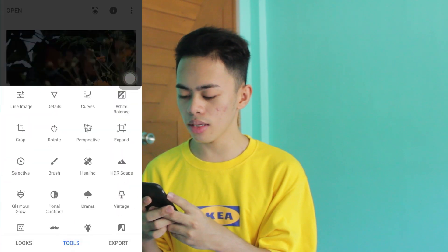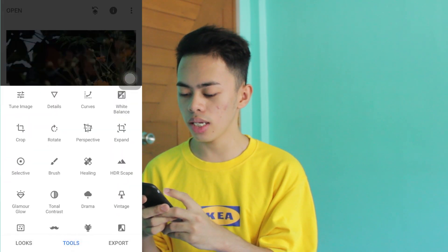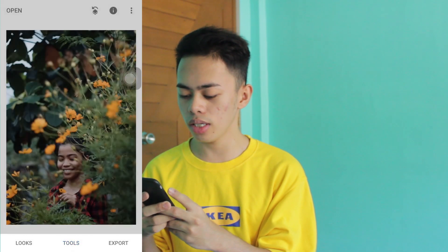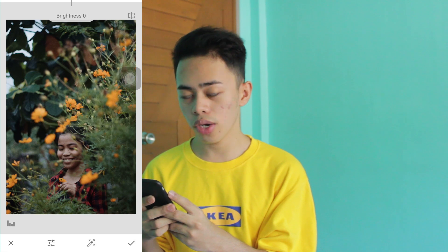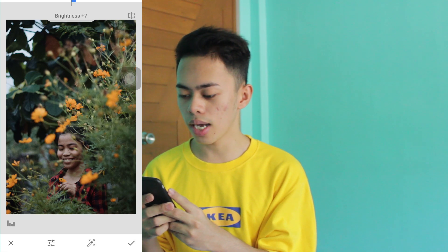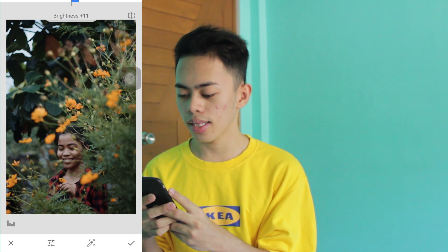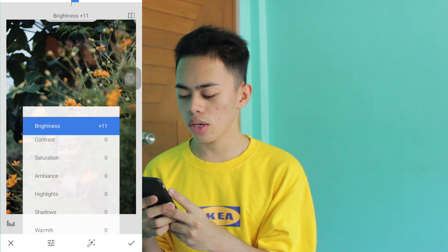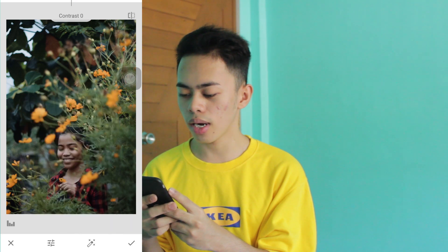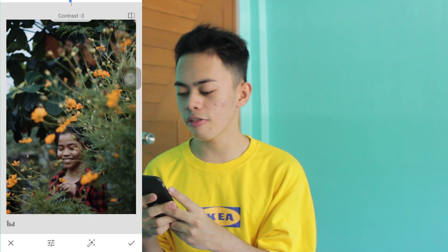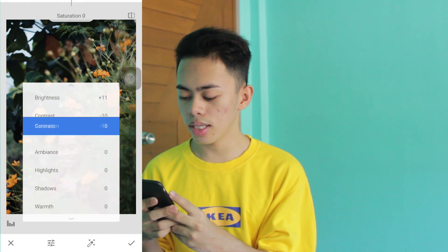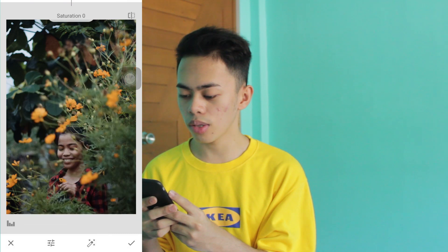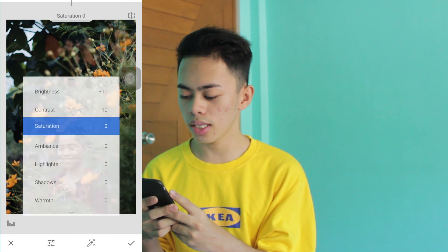Then go back to Tools and then Tune Image. Add some Brightness — bring it up a bit. Then Contrast, set it to about negative 5. Then Saturation, set it to negative.